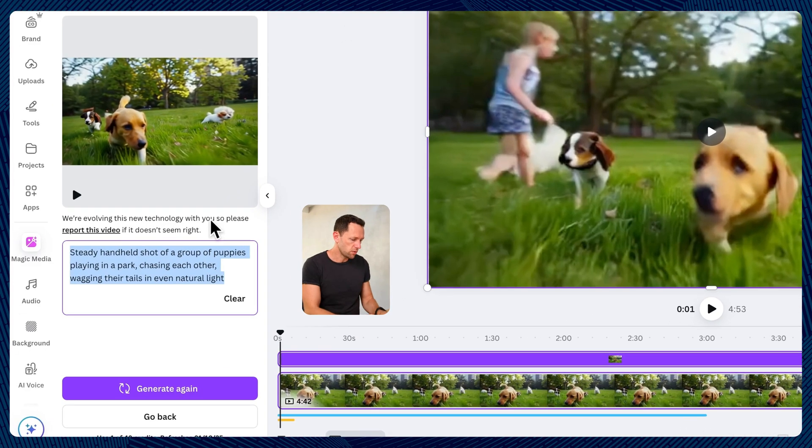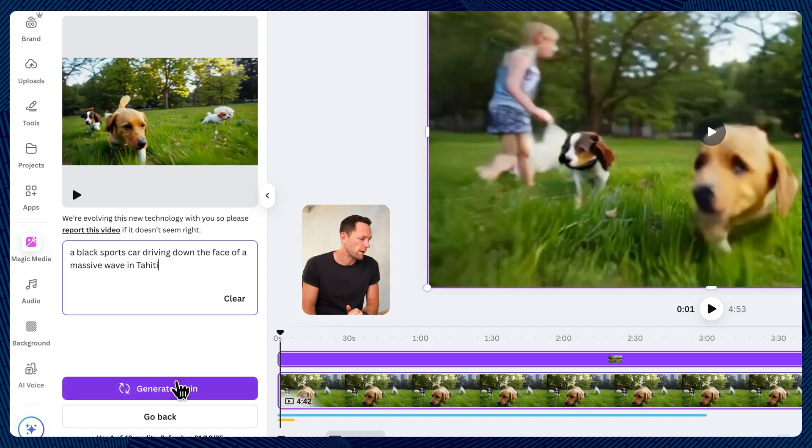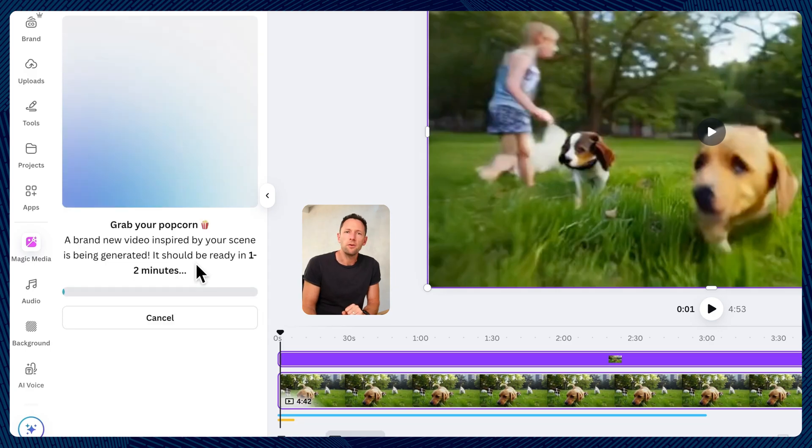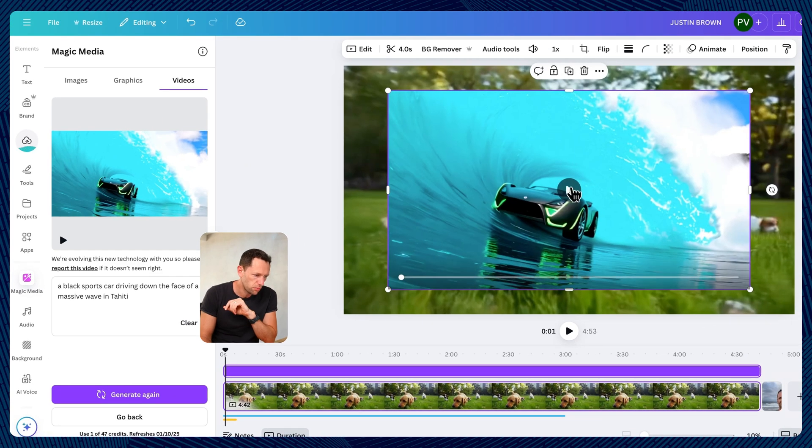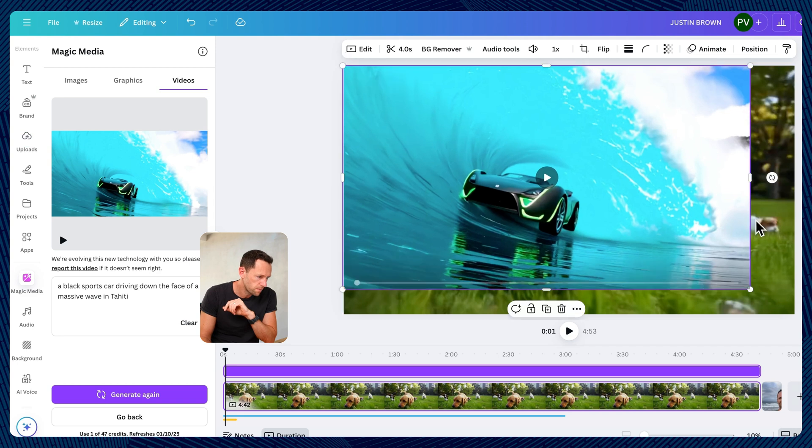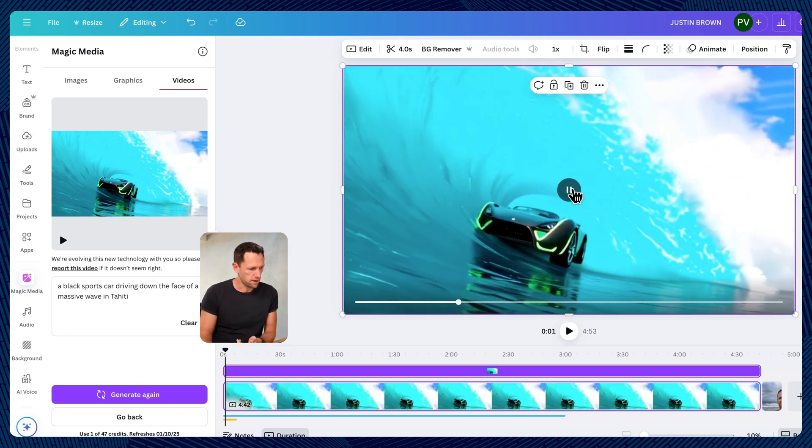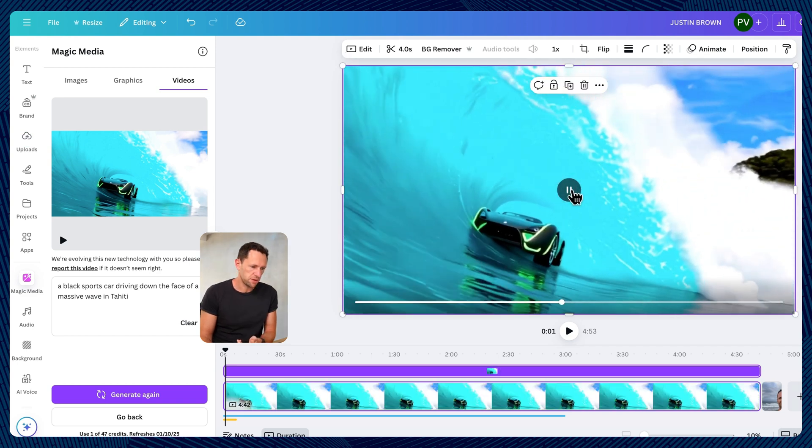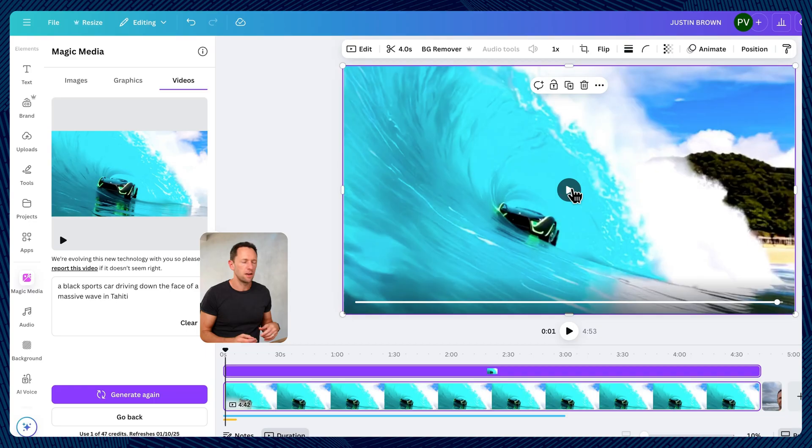Let's try another one, a black sports car driving down the face of a massive wave in Tahiti. It's my go-to prompt. All right, here we go. Let's preview this, make it bigger. So we have a black sports car surfing a massive wave.